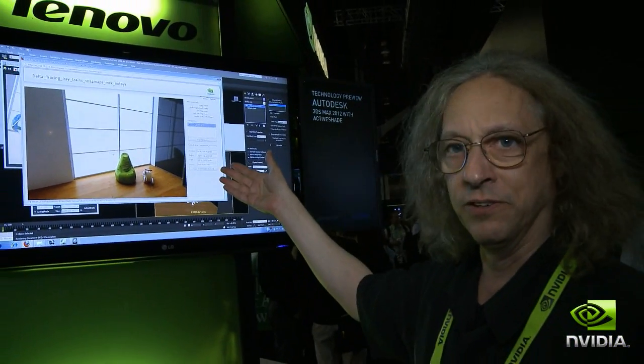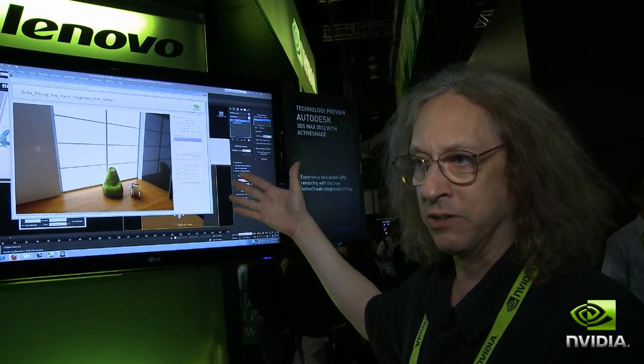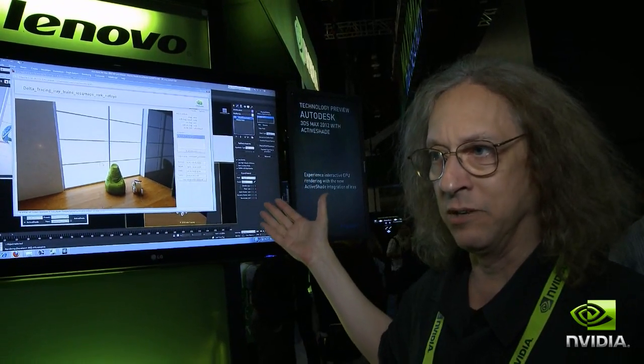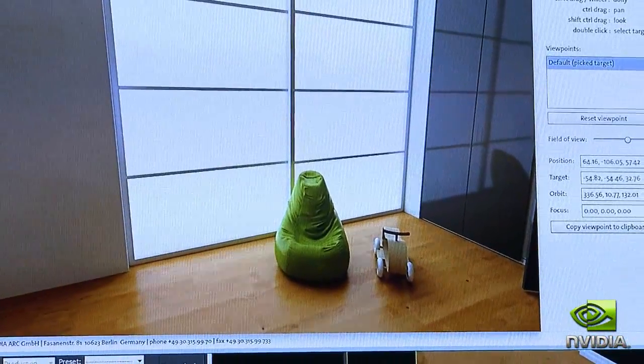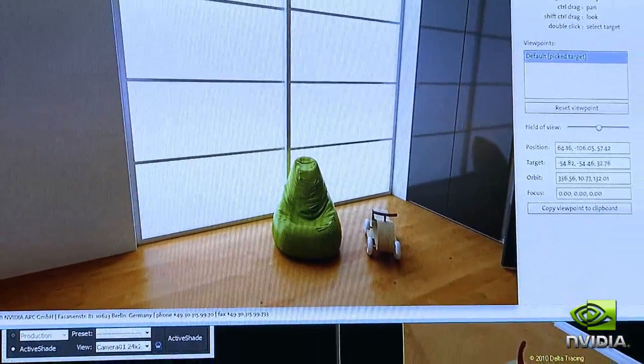You can have an interactive design review with your customer using only a web browser on a scene that you were working with in Max, and you'll get exactly the same result as the local version of Max. To close, what you've seen is the new 3ds Max iRay ActiveShade feature running locally, and the same scene uploaded to the cloud in a technology demo of design reviews and high-quality rendering on the Amazon Web Services platform.